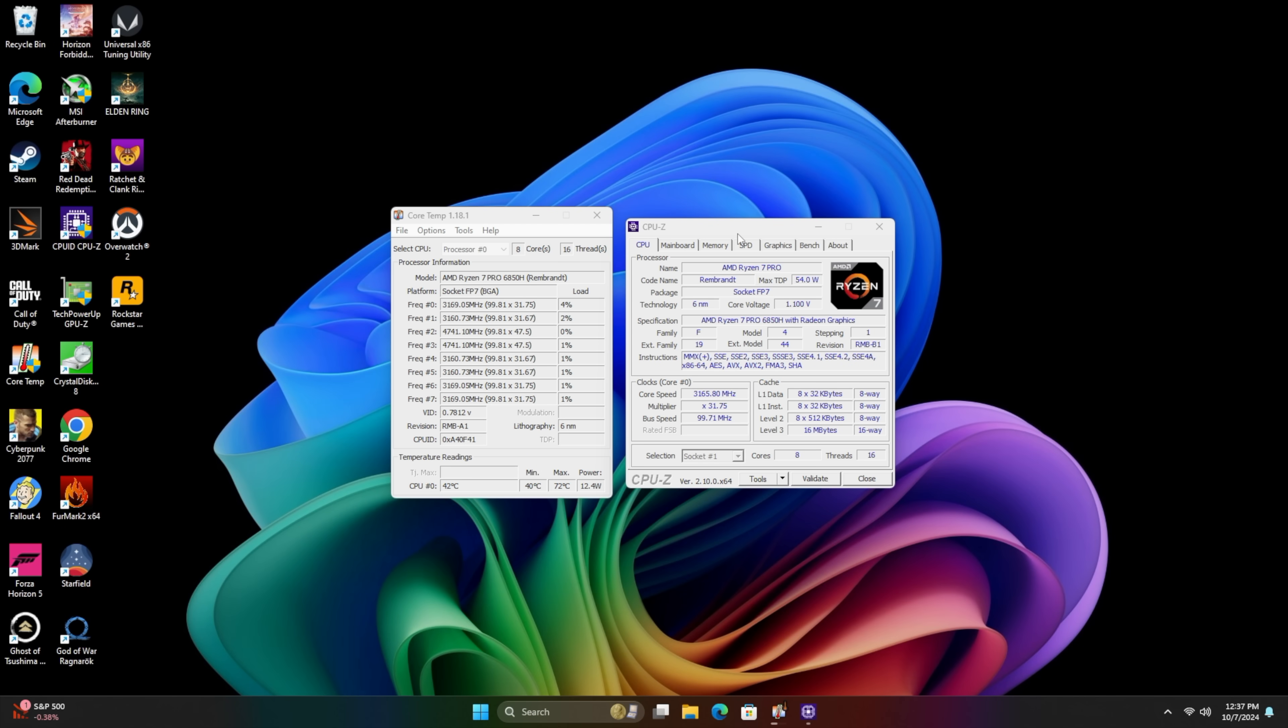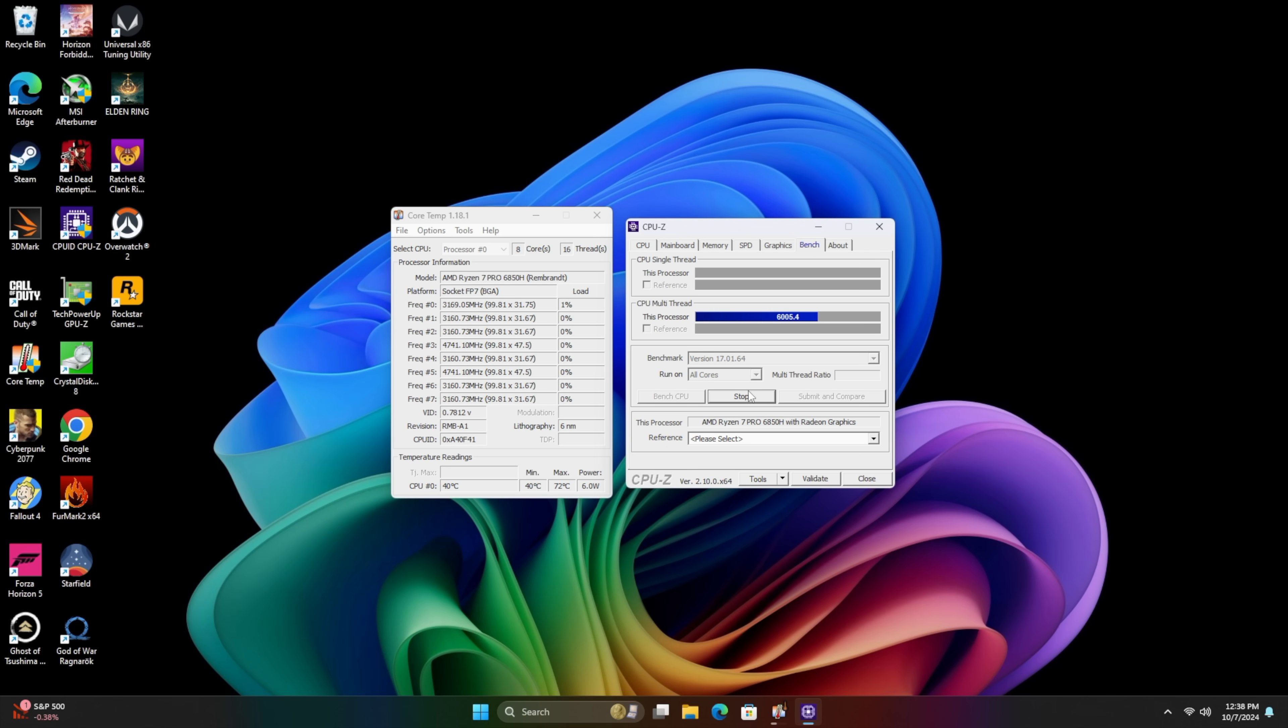One of the main things that GMK Tech claims over on their website is that this will do up to a 70 watt TDP. I've got core temp and CPU-Z and for sure they weren't lying about this. This thing will jump right up to 70 watts.